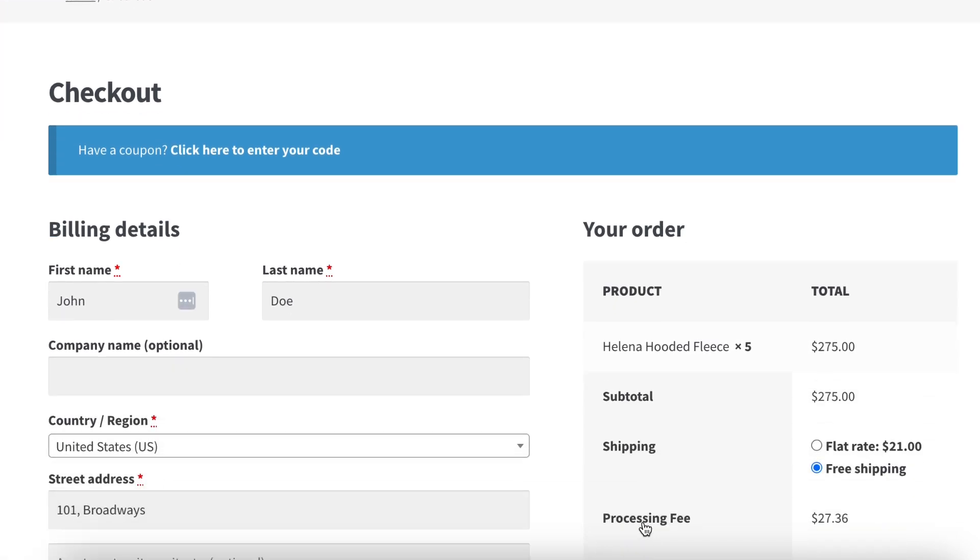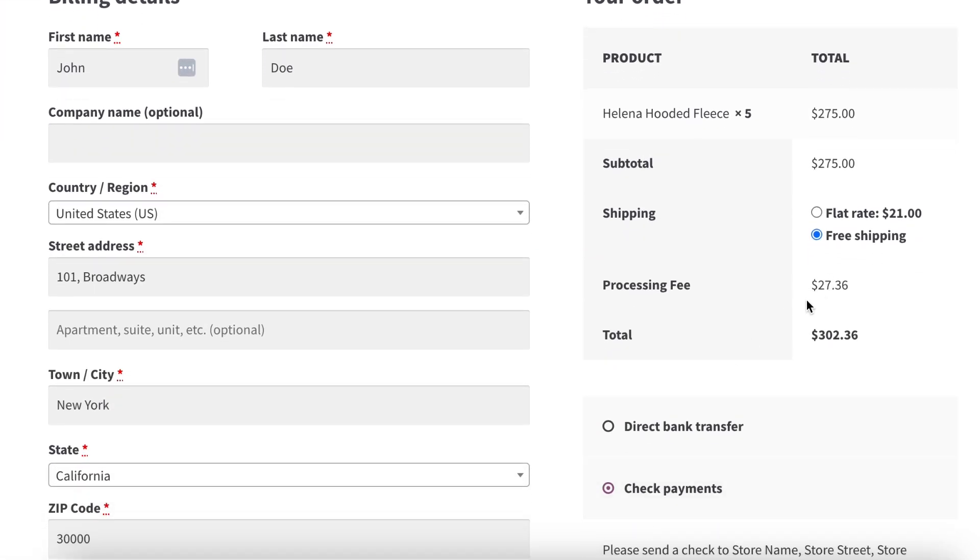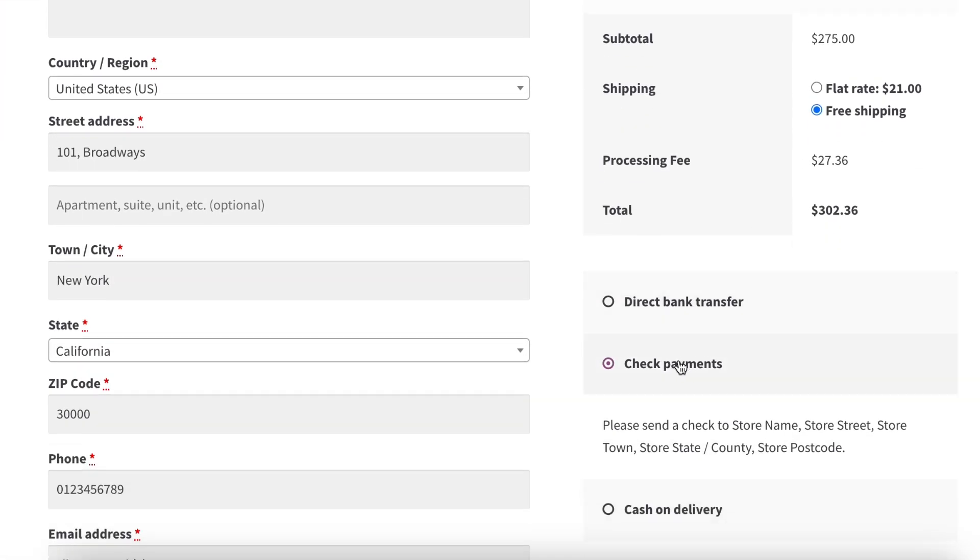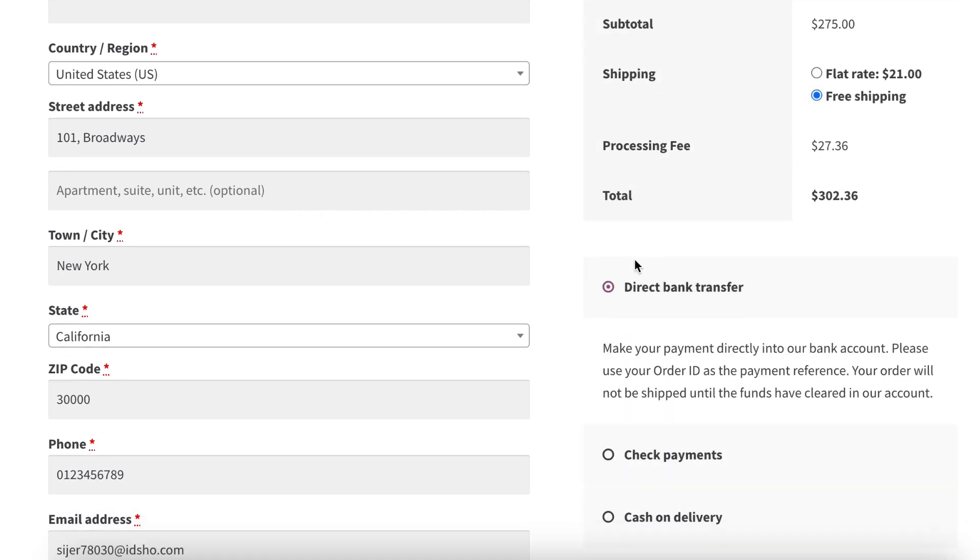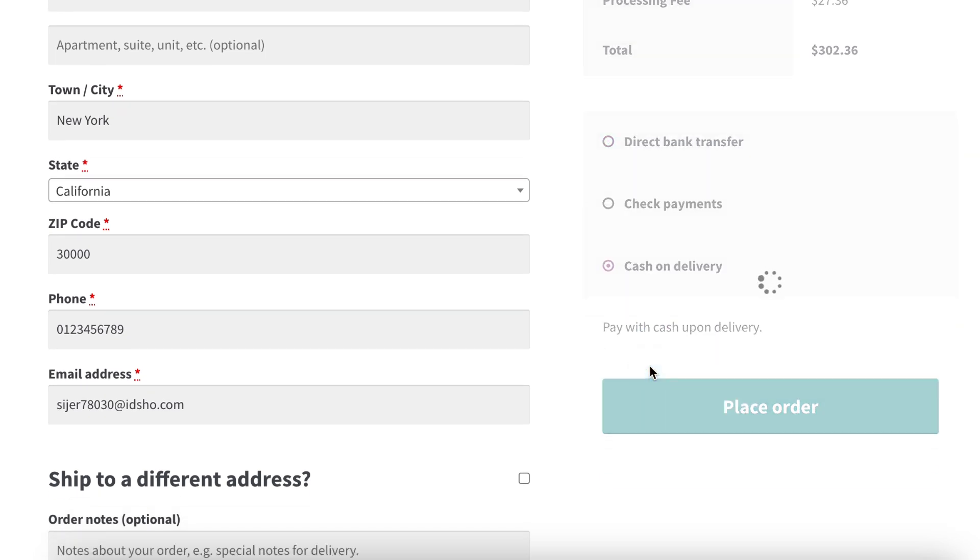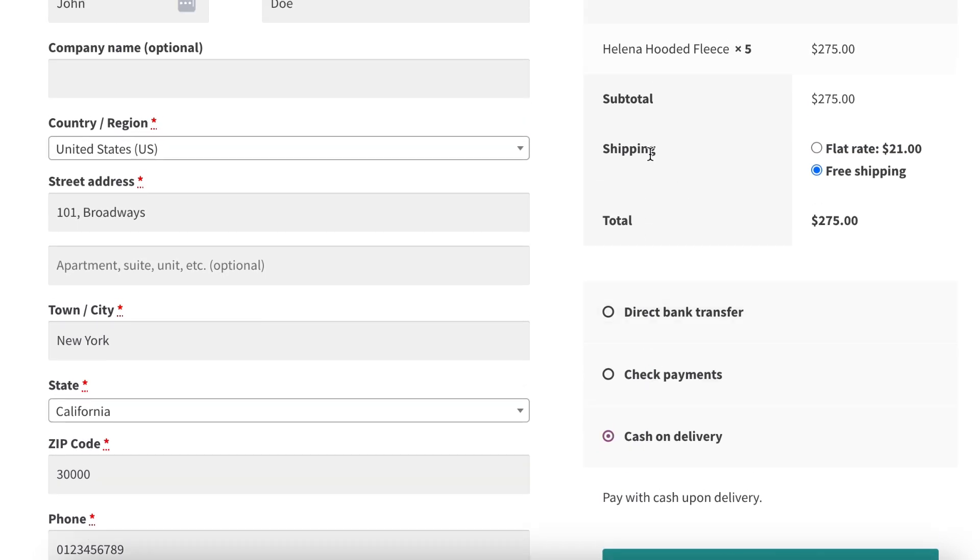On the Checkout page, the processing fee is applied because we selected Check Payment. It also works if Direct Bank Transfer is selected. However, if Cash on Delivery is chosen, the fee will be removed as you can see.